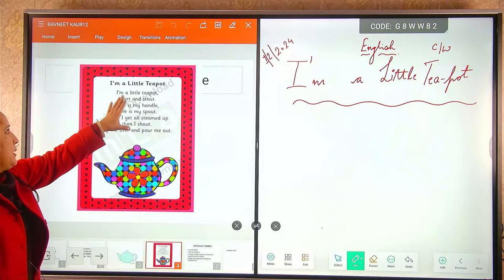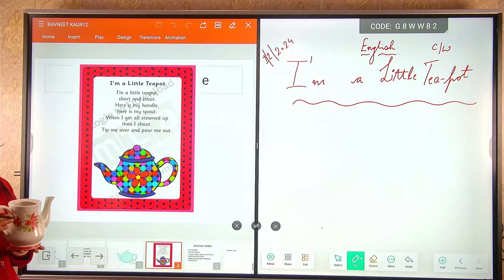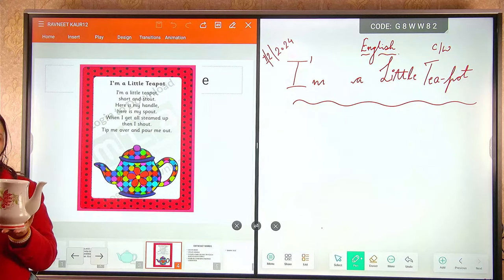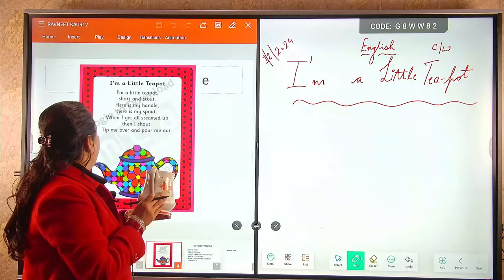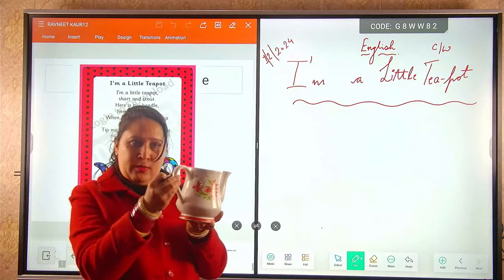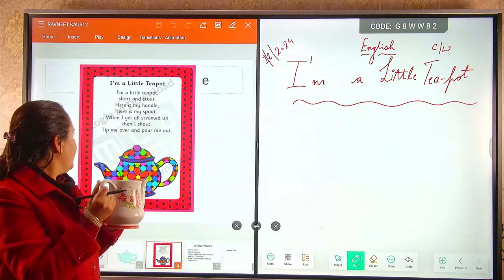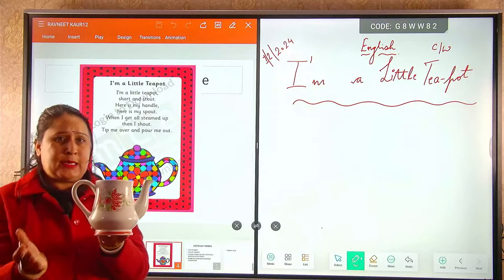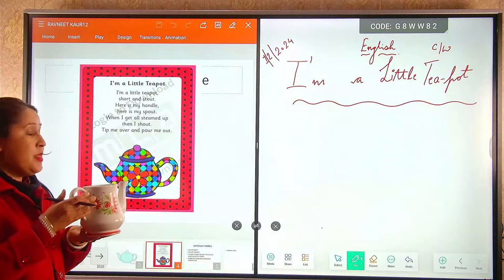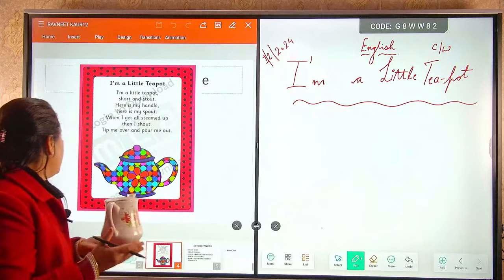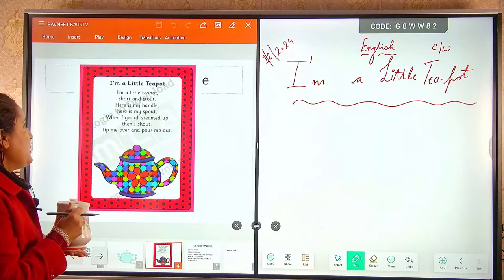I am a little teapot, short and stout. Here is my handle, here is my spout. When I get all steamed up, then I shout — tip me over and pour me out. I am a little teapot.